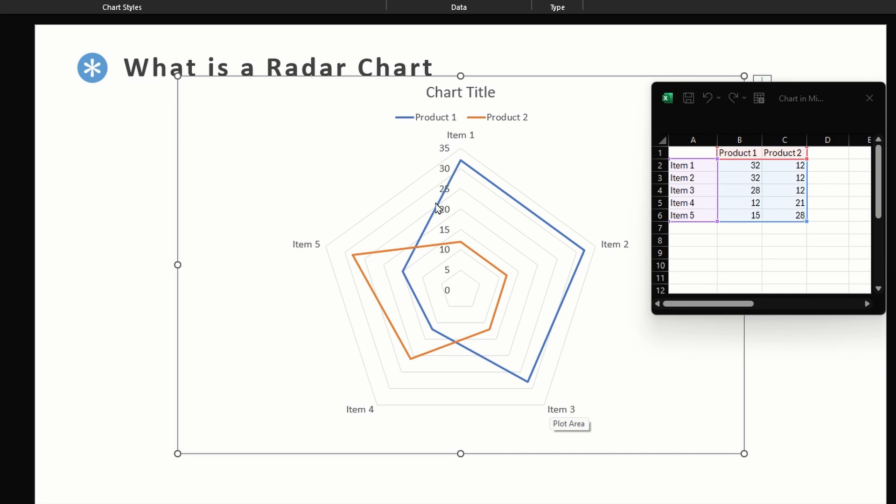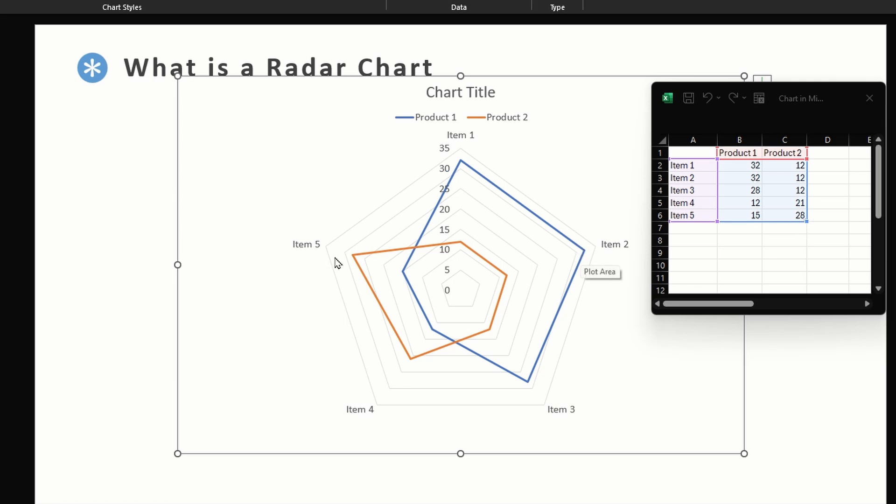At the end of each of these spokes we have our data points, and when we connect these data points we get our radar chart. So the further away a data point is from the center, the stronger it is, and the closer it is to the center, the weaker it is for that variable. Here we have five items, that's why this looks like a pentagon.